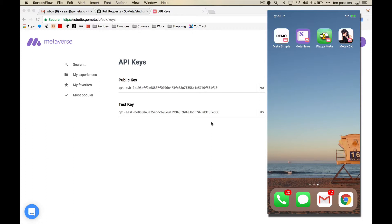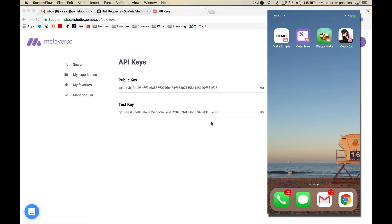Basically, it lets you embed any Metaverse experience inside of your own app or even inside of a framework. So what this means is that you can create your experience in the Metaverse studio and render it inside of your own app without having to have the Metaverse app installed on the phone.